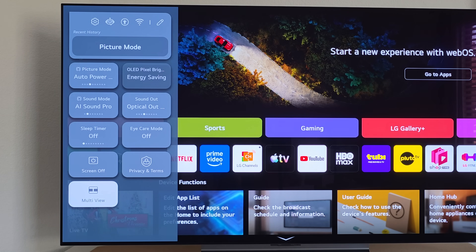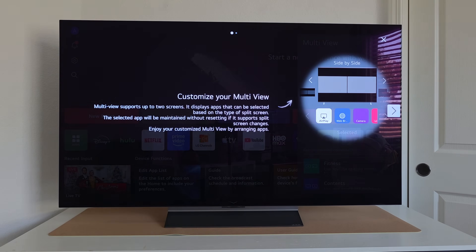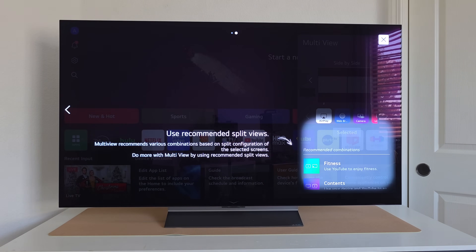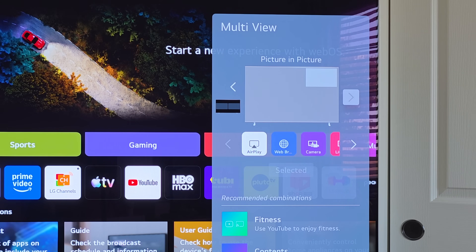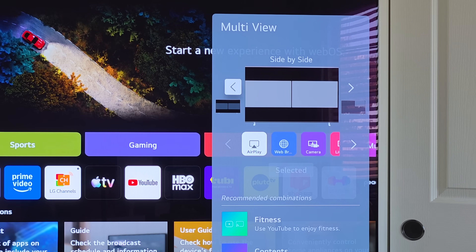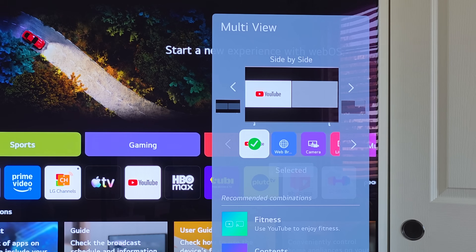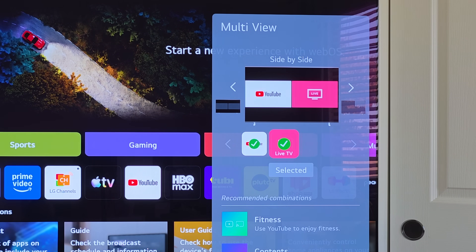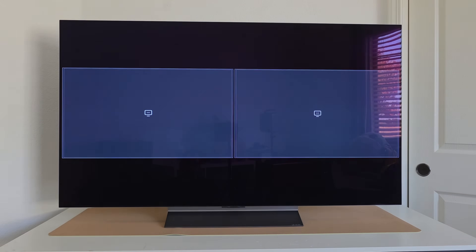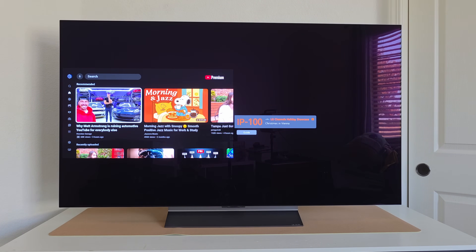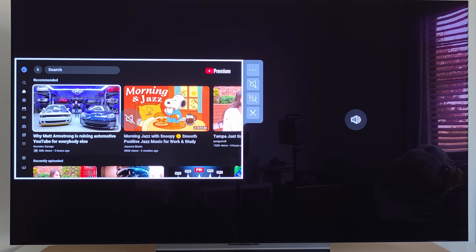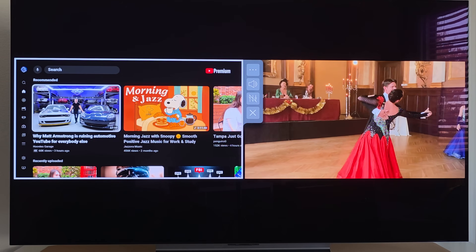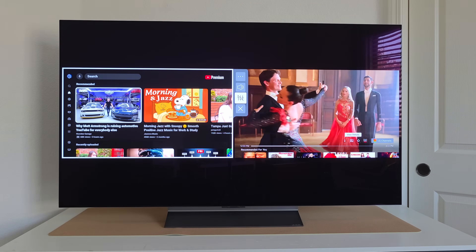My favorite feature in this menu is Multi-View. Enabling it lets you run two apps or inputs side by side — you can choose a picture-in-picture view or a side-by-side split view. For example, YouTube on one side and live TV on the other, both running simultaneously. You can select which window plays audio — only one source at a time — which is great if someone wants to game while the kids watch a movie.